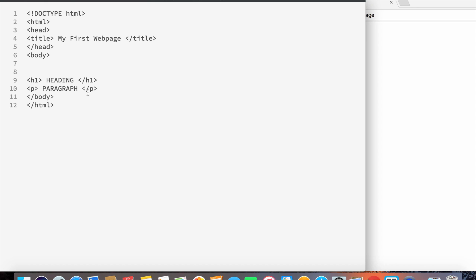The first thing that you might notice is these little triangles on the start and the end of each one of the text. These are called tags and they usually come in pairs. So there's one always at the start of an element and at the end of an element, and you can see that throughout the text.